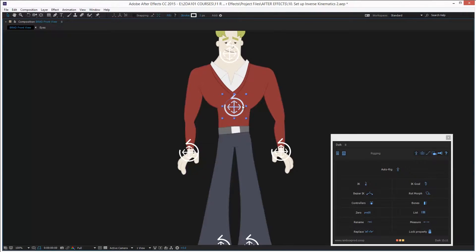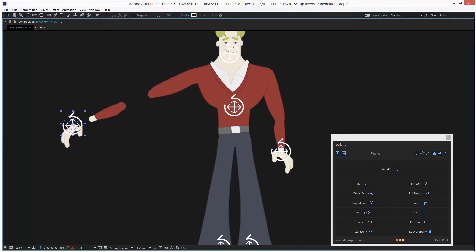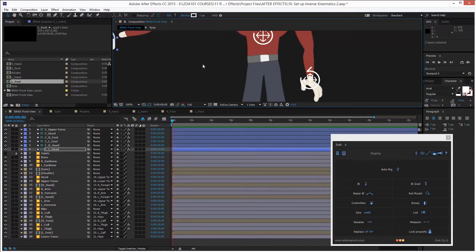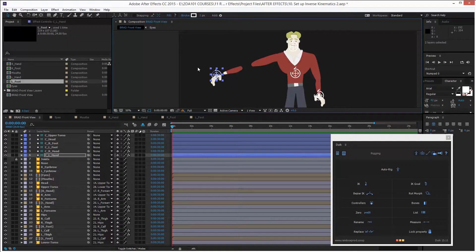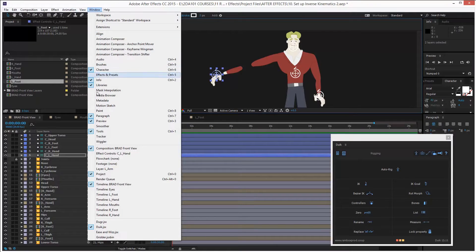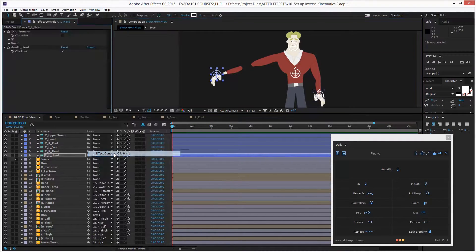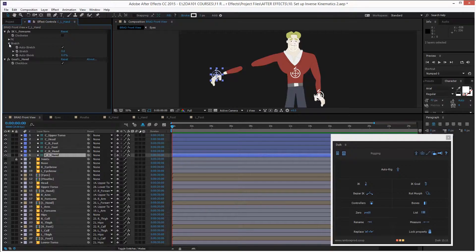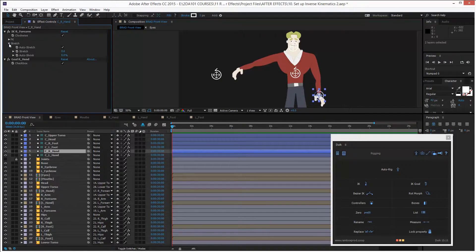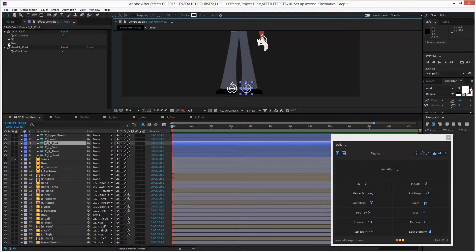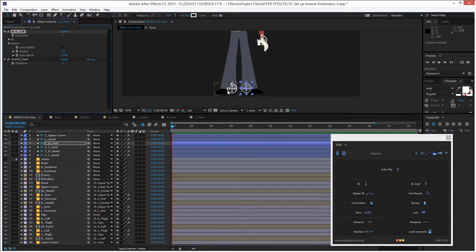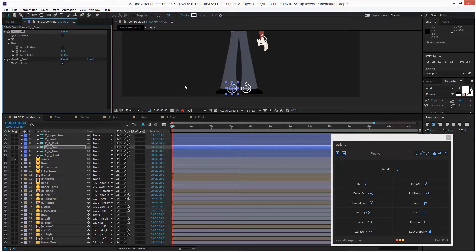You might notice the arms come apart when they stretch too far. You can leave it like that, or fix it — it's optional. Go to Window menu and select Effects Controls. With the controller selected, open the Stretch effect and enable Auto Stretch. I'll do this for the right foot, right arm, left arm, and left foot — disable auto stretch on each one.